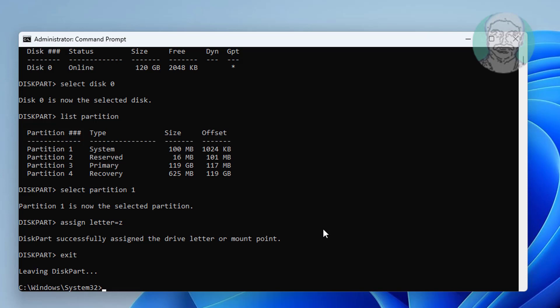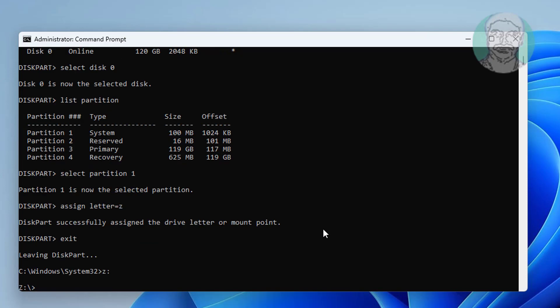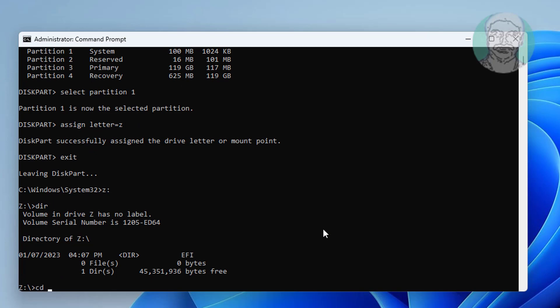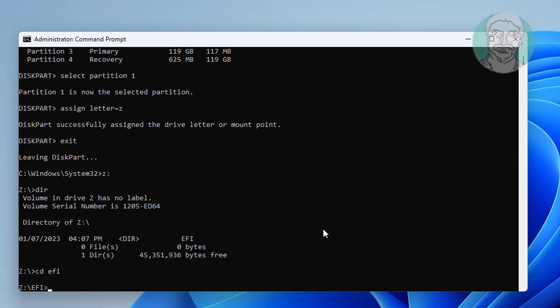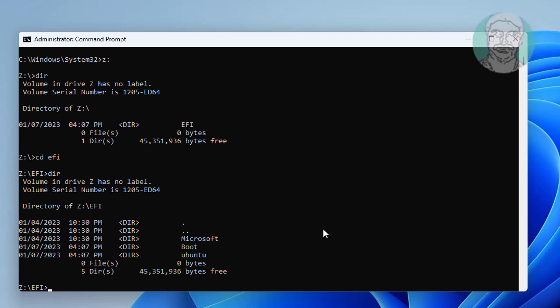Type Z: then cd EFI to navigate to the EFI directory. Delete the Linux partition.